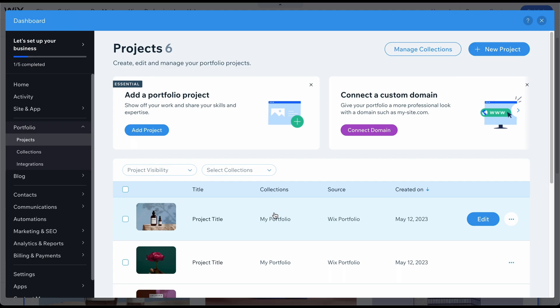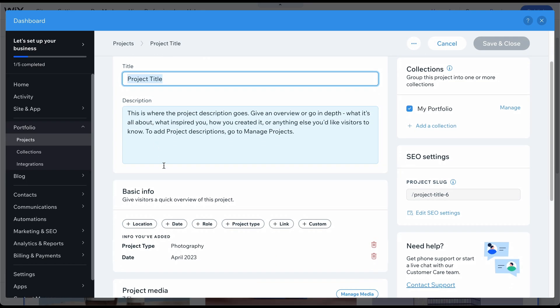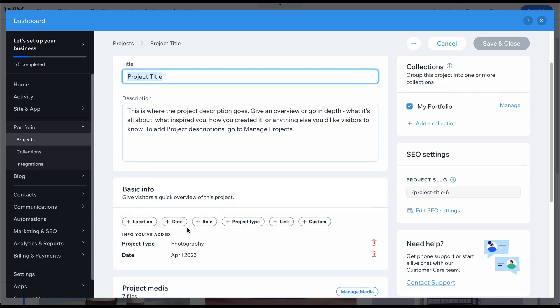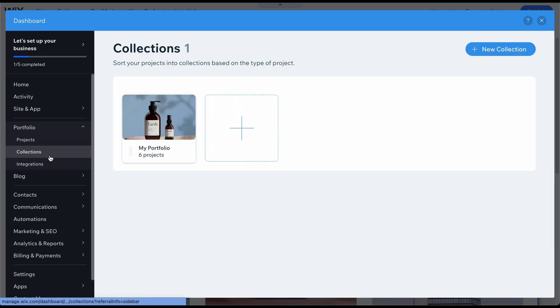First, add your projects consisting of a title, description, some optional information, and media. If you have more than one project, you can group them into collections like Wedding, Nature, and Portrait.